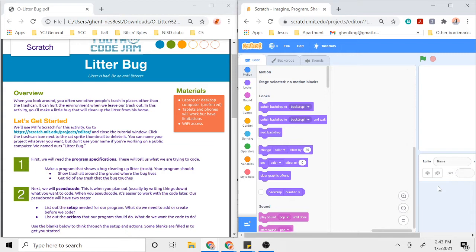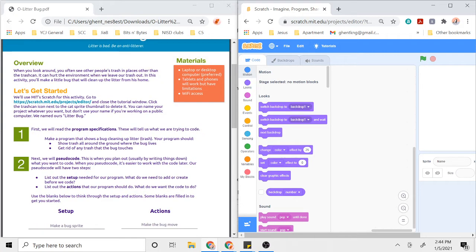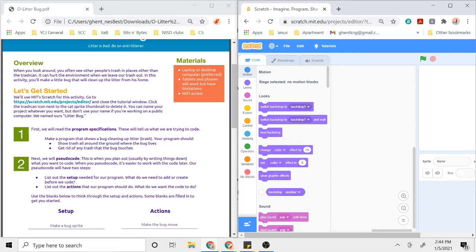For now we're not even going to worry about the Scratch programming. We're going to start with our steps here. First we're going to read the program specifications—those are kind of the instructions that tell us what we're trying to code. The specifications I have say: make a program that shows a bug cleaning up litter or trash. Your program should show all trash around the ground where the bug lives and get rid of any trash that the bug touches. So my job is to create a program that shows the trash along the ground and make the program get rid of any trash that the bug touches.